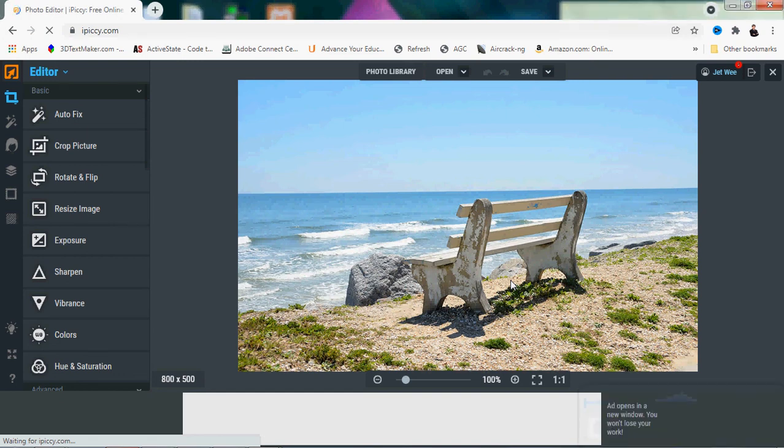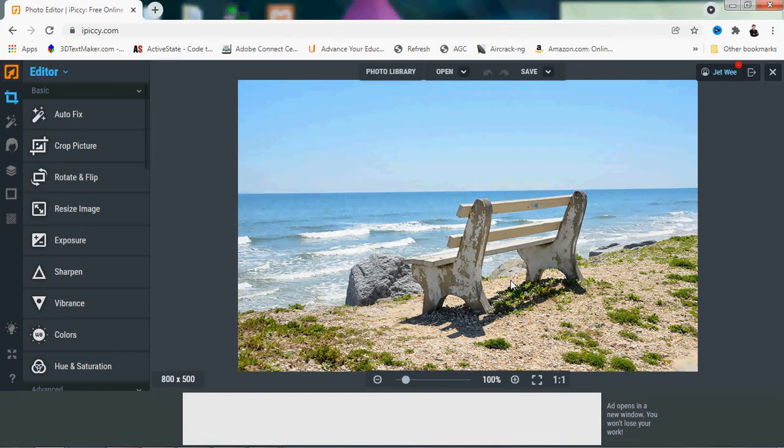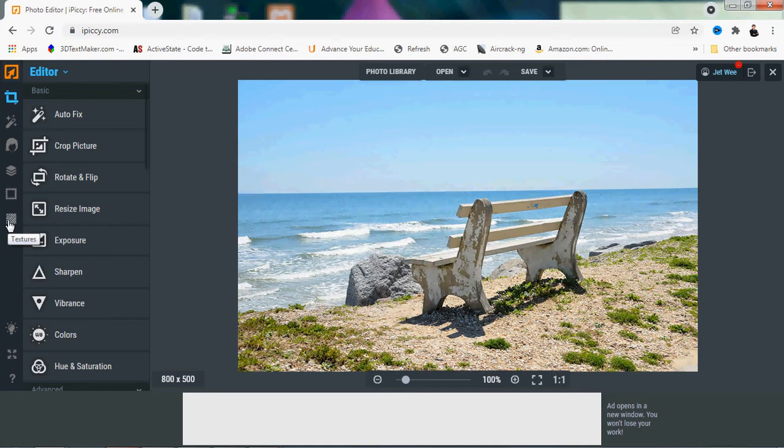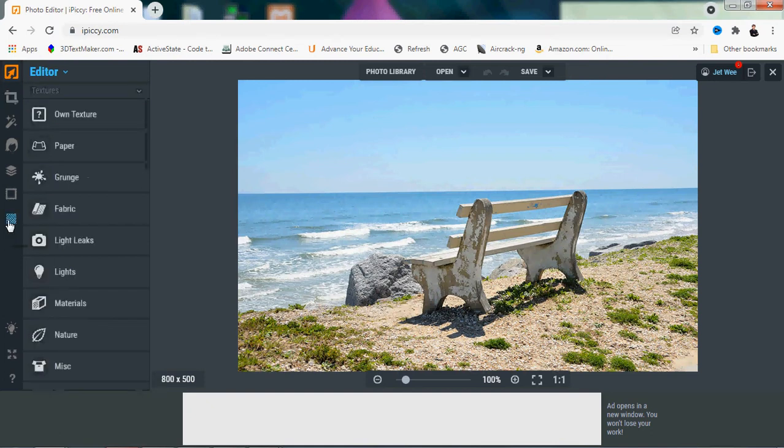We are already logged in to our IPC and we are moving to our last tab, which is texture. I have chosen this beach chair facing the beach as the sample. You can see there are quite a number of textures that you can work with.